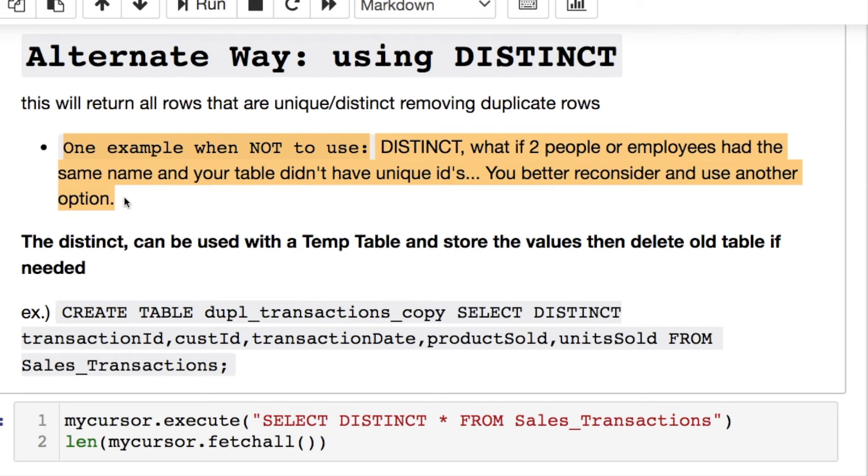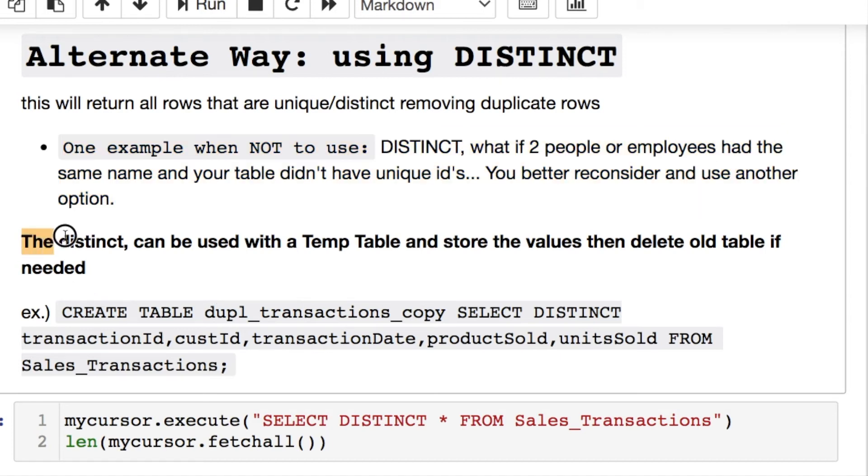For instance, if you had employees or people having the same name, first and last, for example, you don't want to do a DISTINCT in that situation because you're going to get rid of any other occurrence after the first, which isn't really what you want to do. And that's one consideration you have to think about.